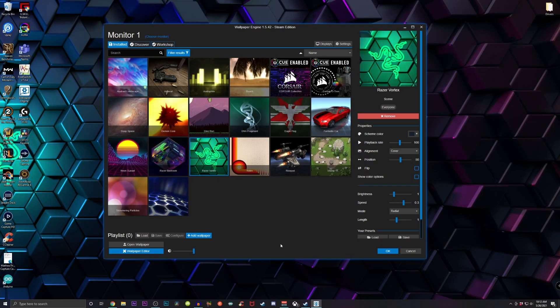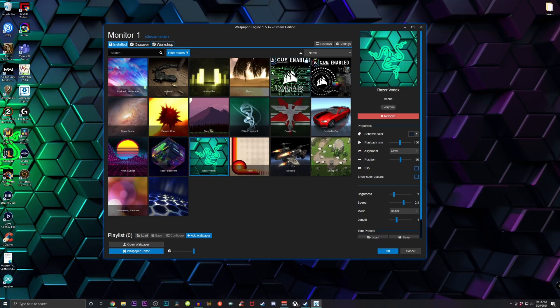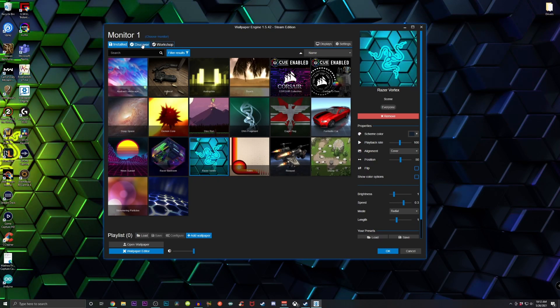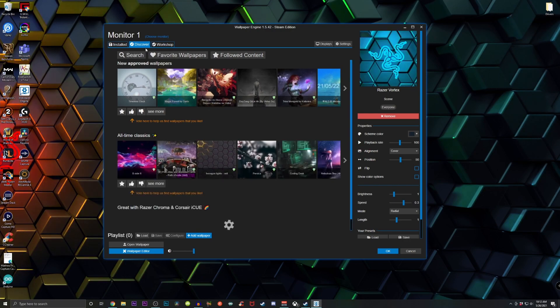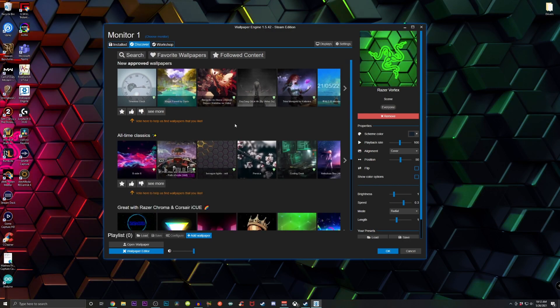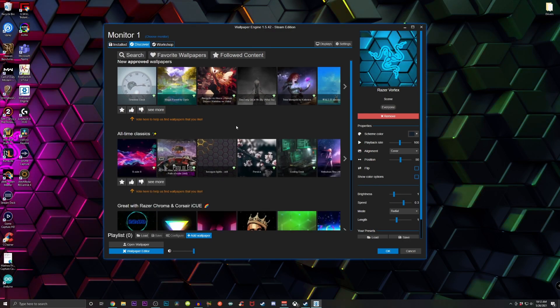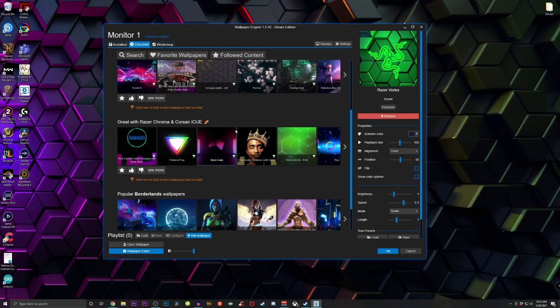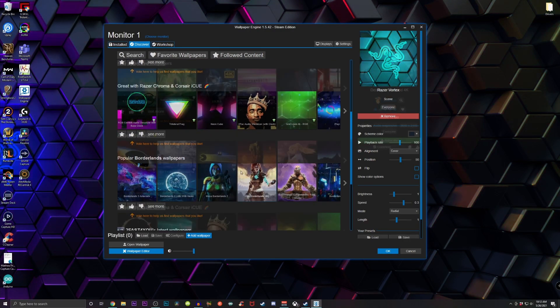But don't worry, don't copy what I have. If you go over to the Discover tab, just click on that and you could see hundreds and hundreds of different options of what you can choose from.